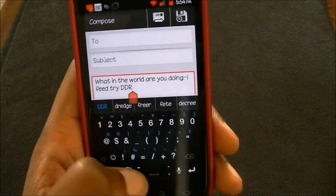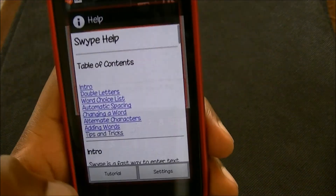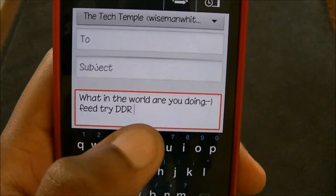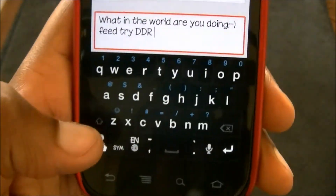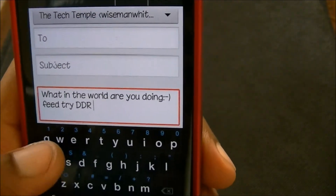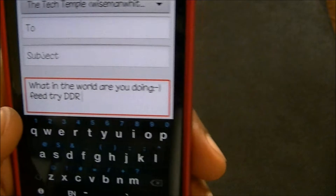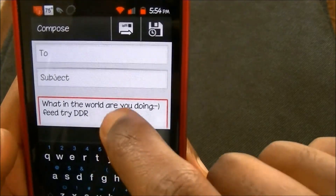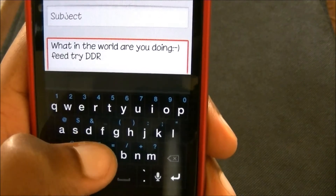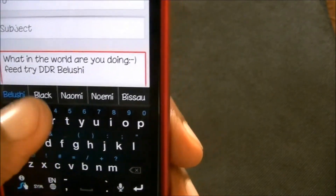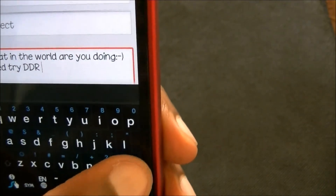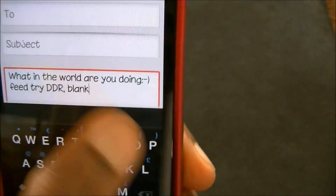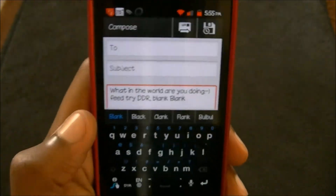If you want to capitalize a word in the middle of a sentence, instead of pressing the cap button down here, you swipe your finger from the letter to the blank space up top, then finish the word off. So if I want to do 'Blank' with a capital B, I do B, L, A, N, K — swiping up to the blank space — and it makes the first letter capital B. Otherwise if you just do it normally it'll be lowercase, but if you swipe up out of it, it does capital. There are some little tricks in Swipe, but I still like ShapeWriter better.